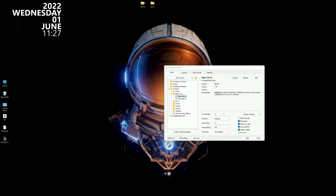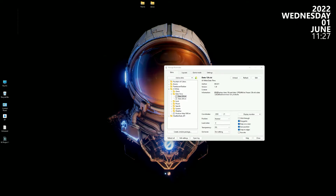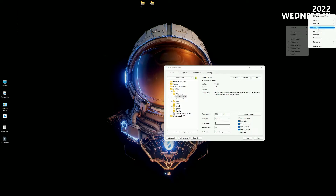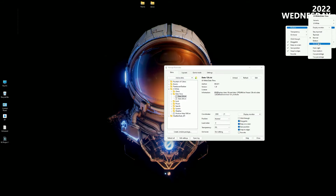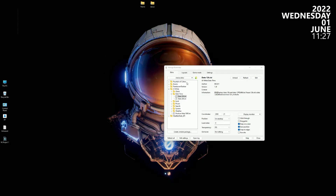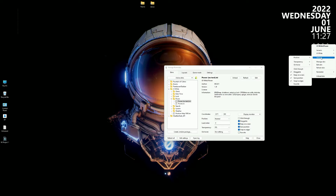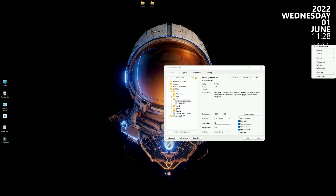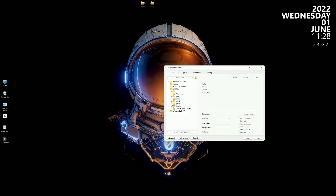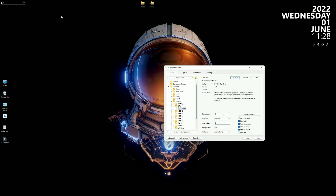Load date and time and move it to the top right corner. Always set the position to on desktop and uncheck draggable. Now load the power widget and place it below date and time. Now load the system meter we needed and follow the video for placements.